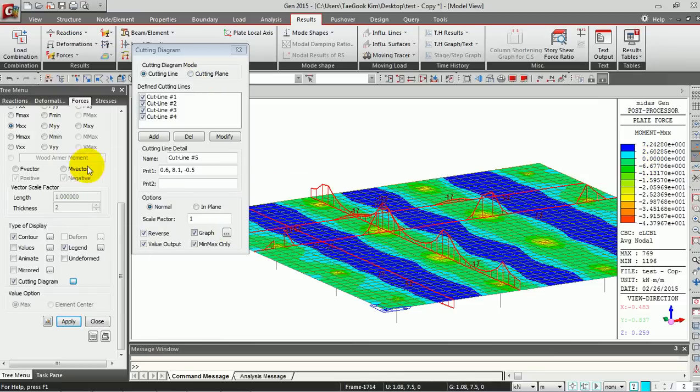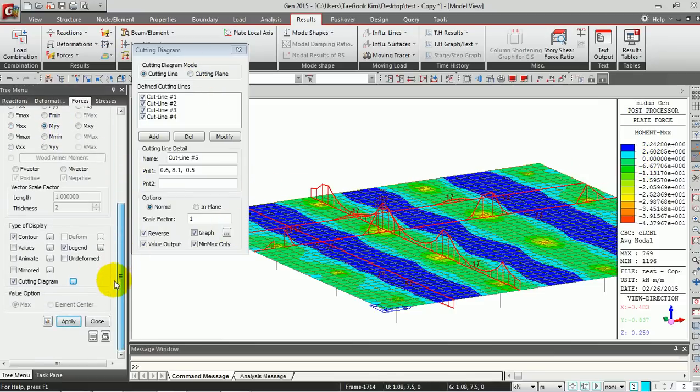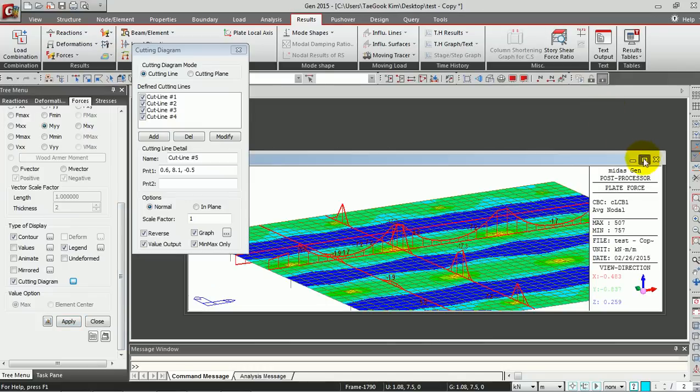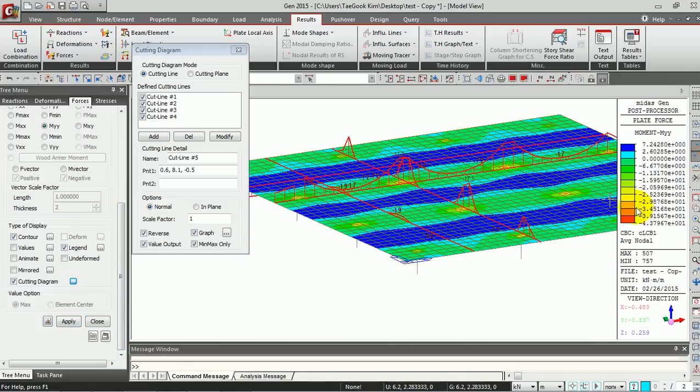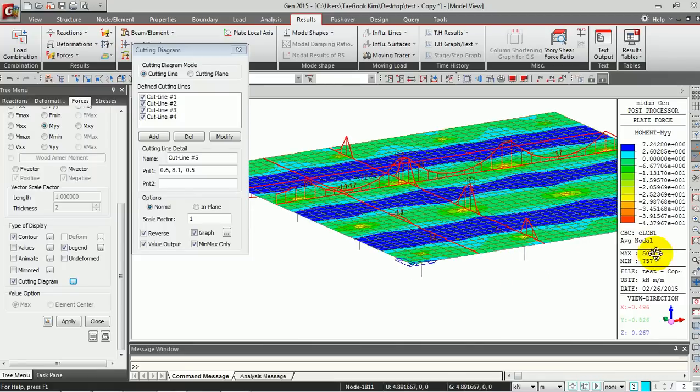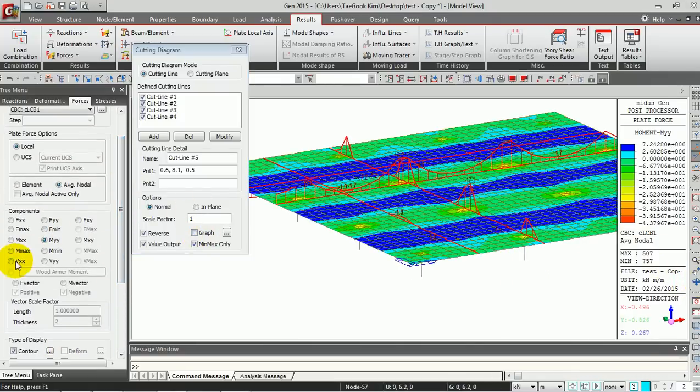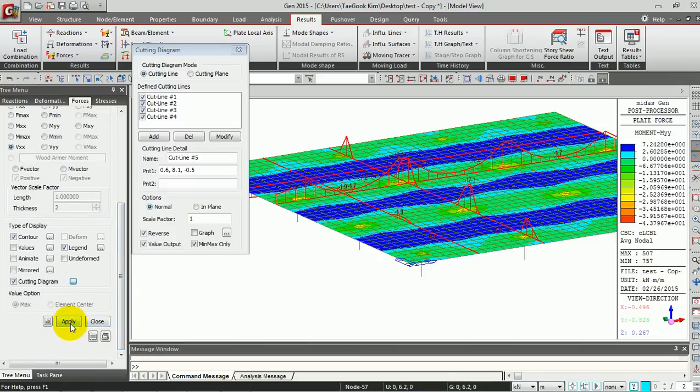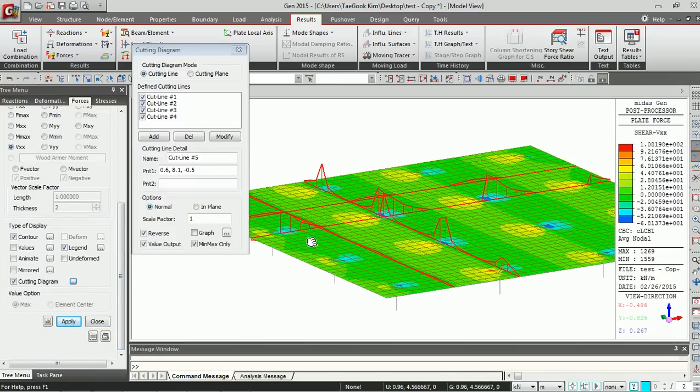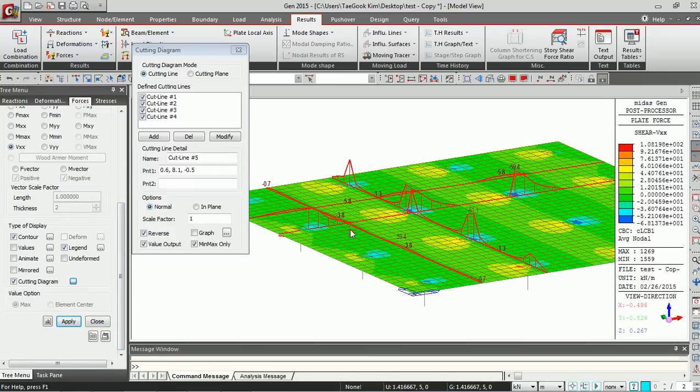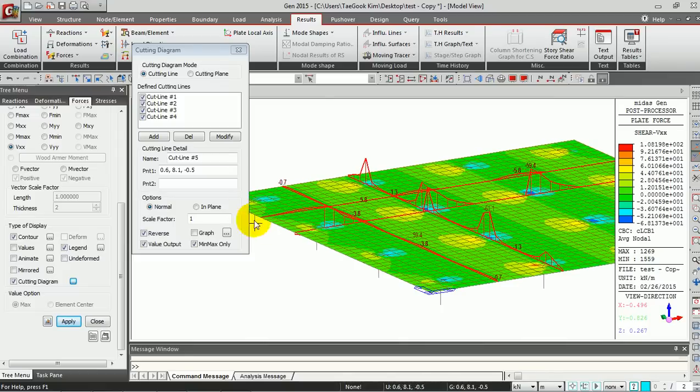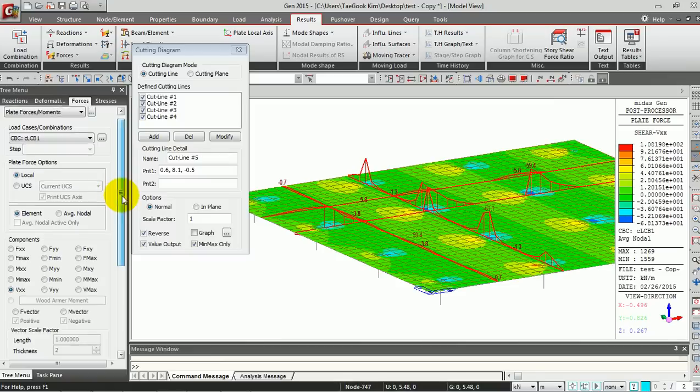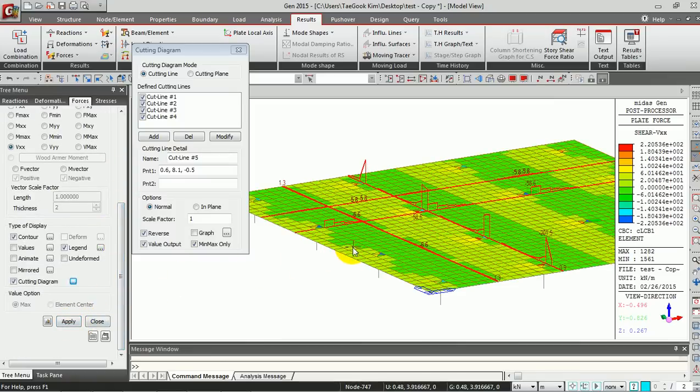You can also check the MYY result here and VXX for shear. You can check easily in this cutting diagram. You can also check the element method like this.